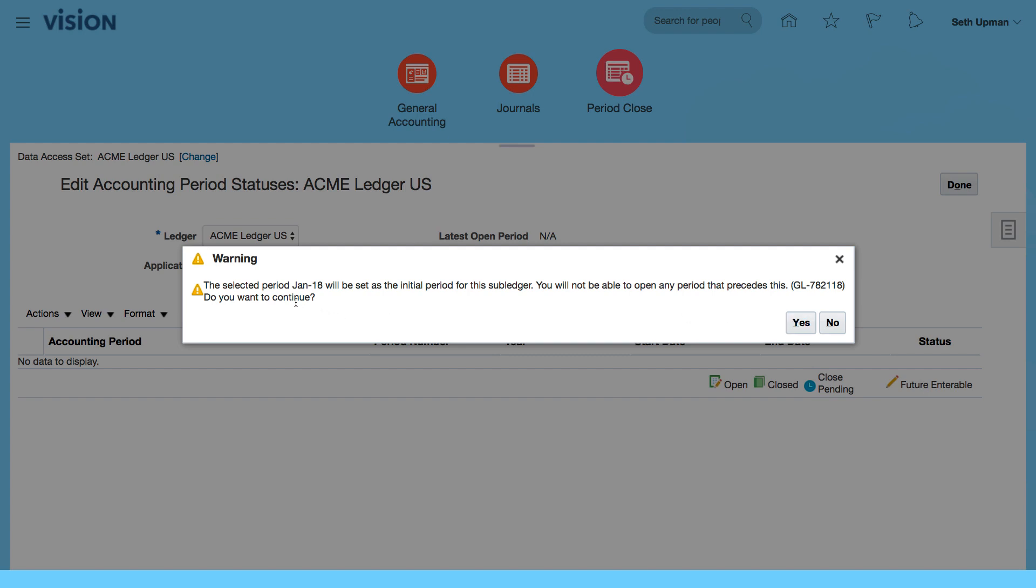And it's giving me a warning to say that the selected period will be set as the initial period for the subledger, and you will not be able to open any periods that precedes this. Do you want to continue? I'm going to say yes.